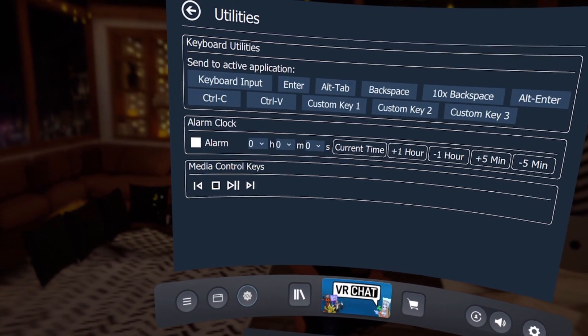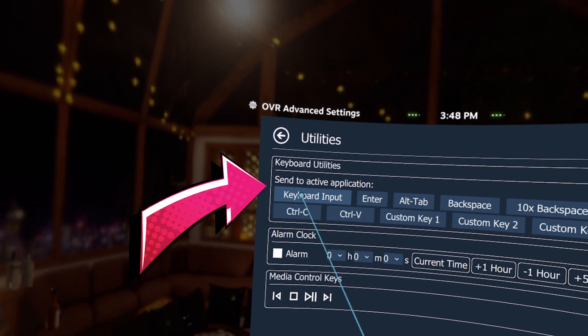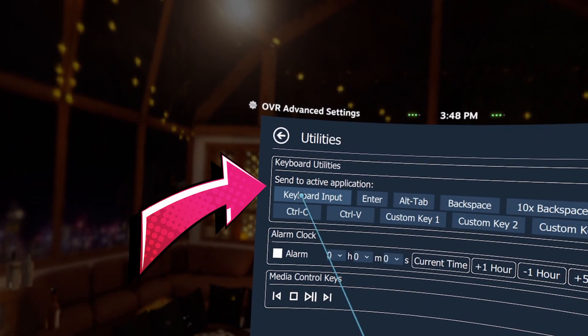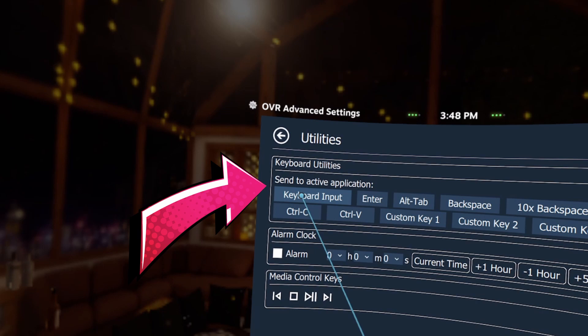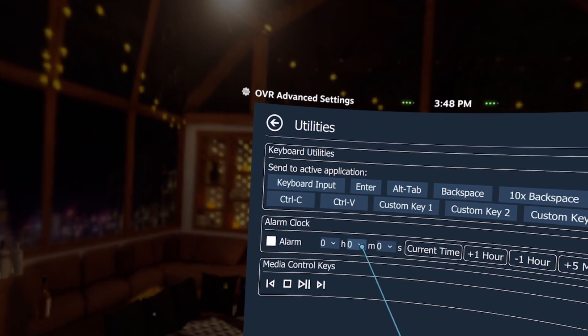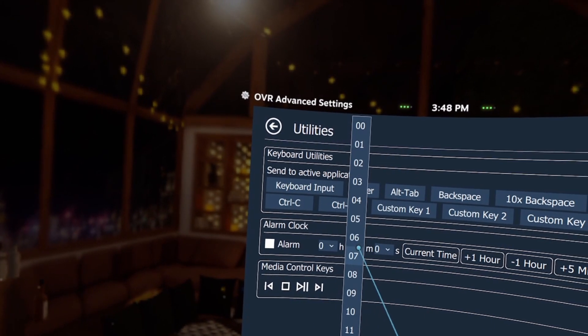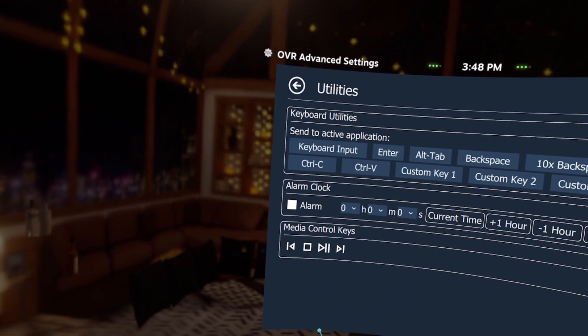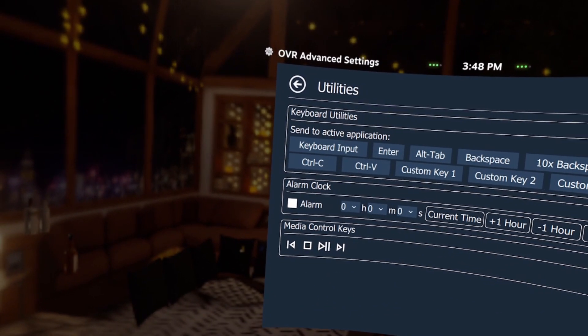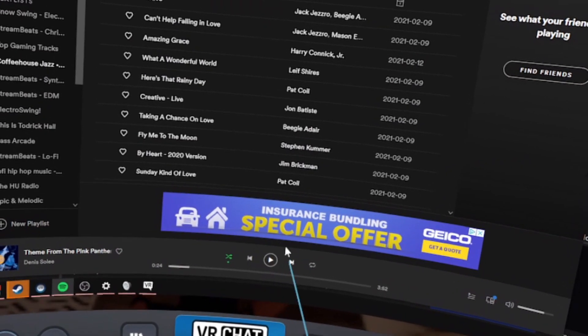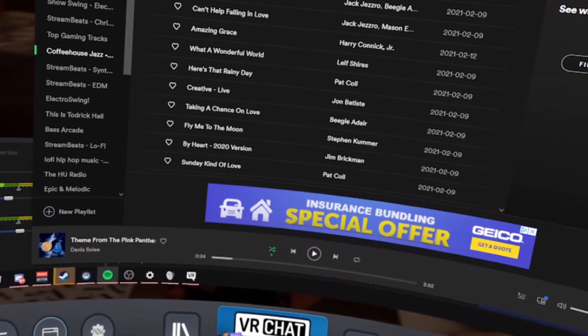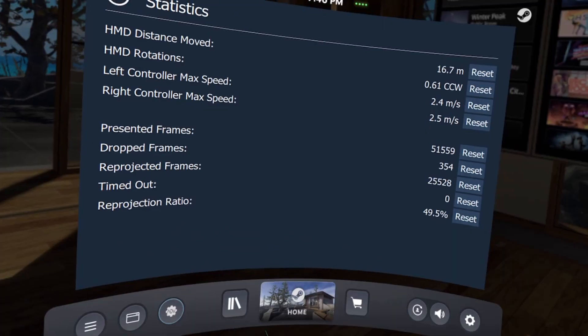The Utilities page has some useful options such as keyboard utilities — so if whatever app you're using does not support a VR keyboard but requires keystrokes on your actual keyboard, you can use this feature to send emulated keystrokes. You've also got an alarm clock in case you need to set a timer, and media control keys which support most common media players. I've tested this with at least Spotify, but it might work with others as well.